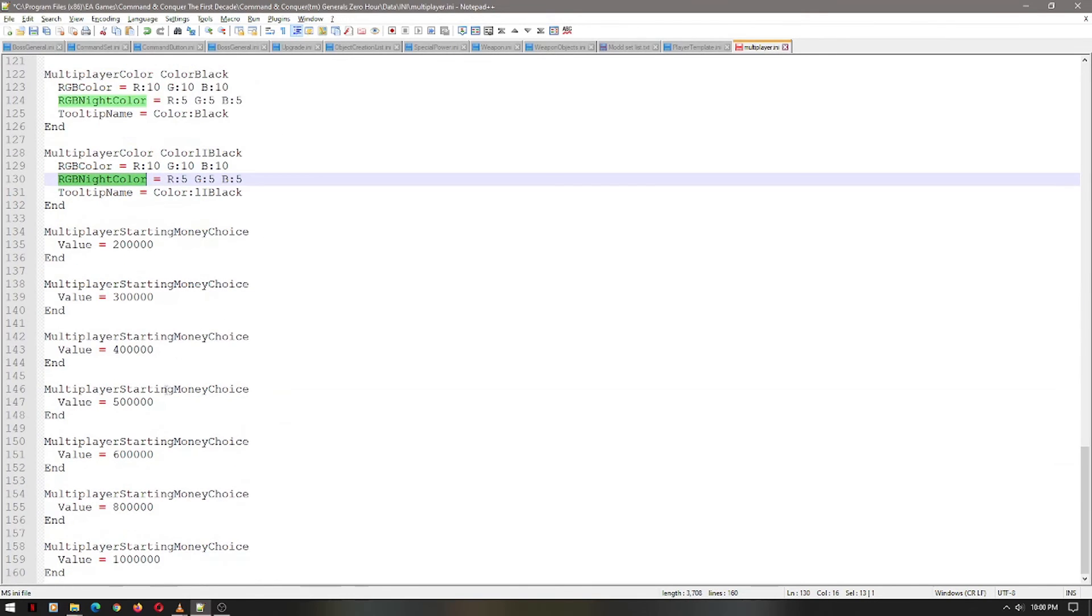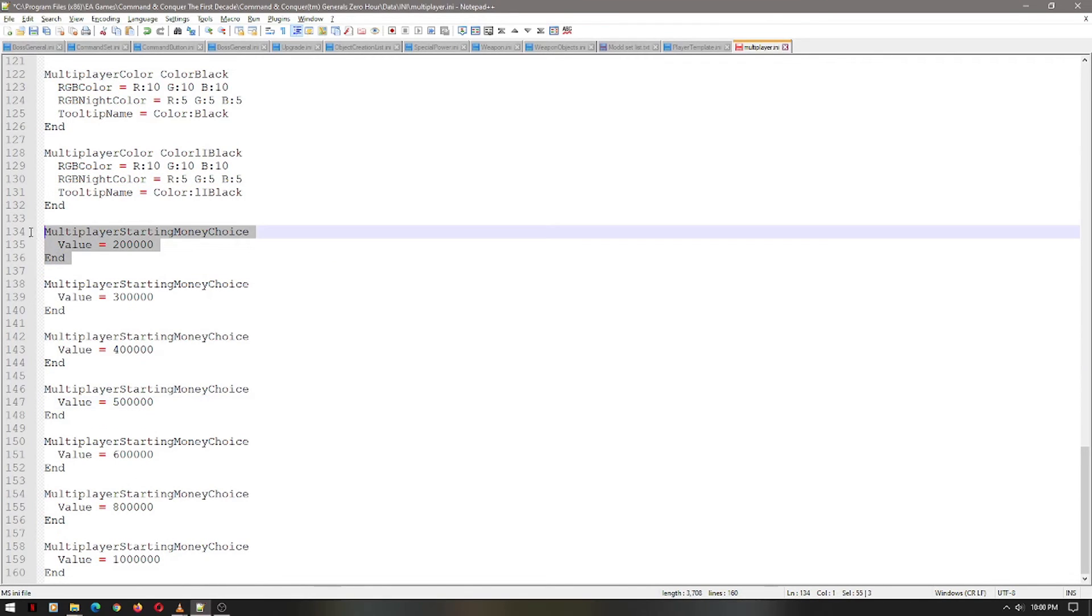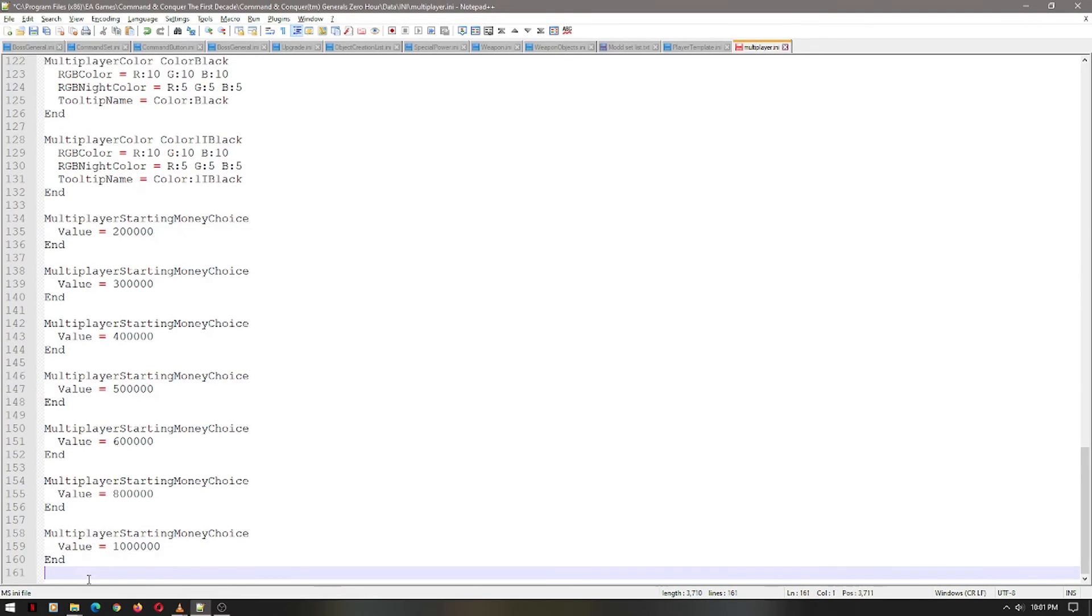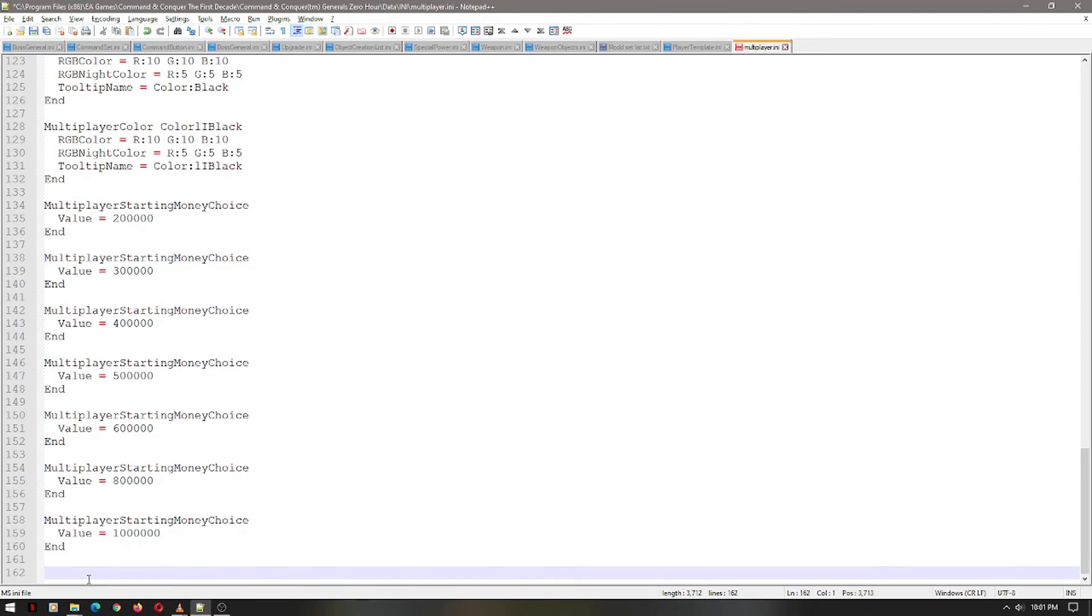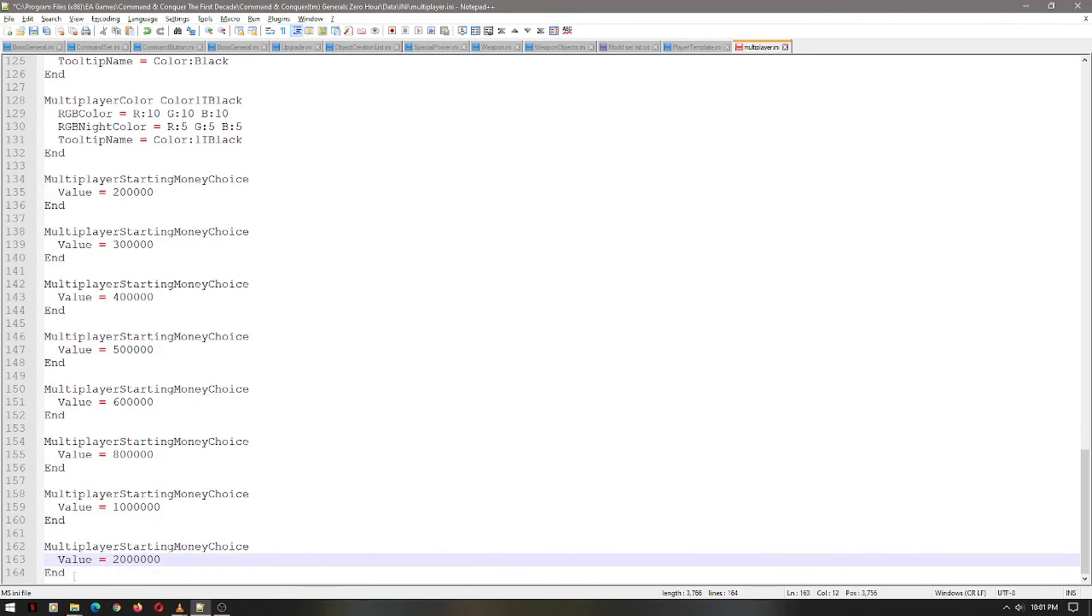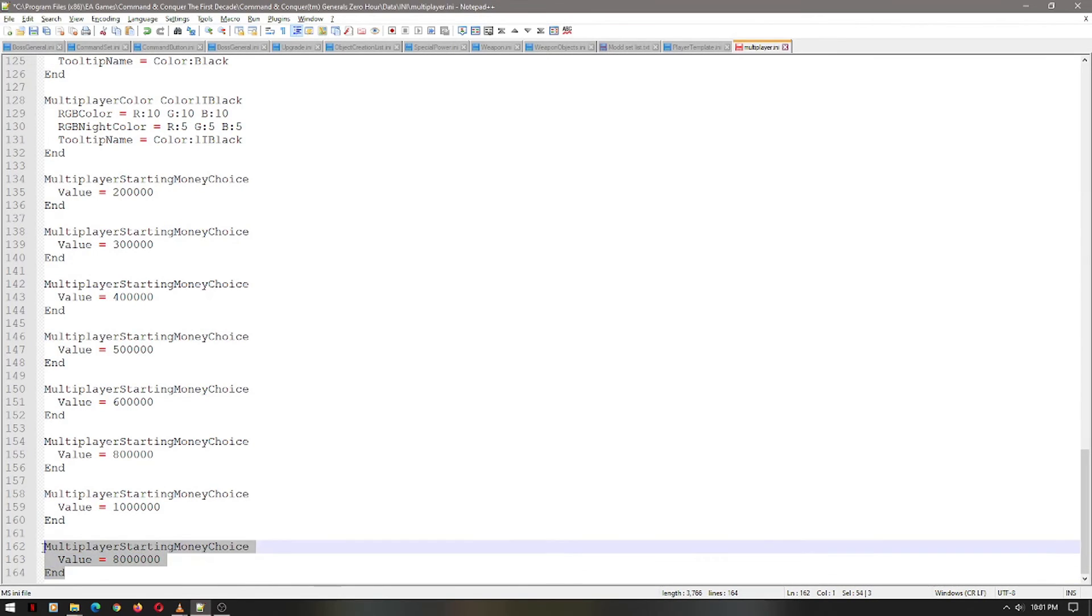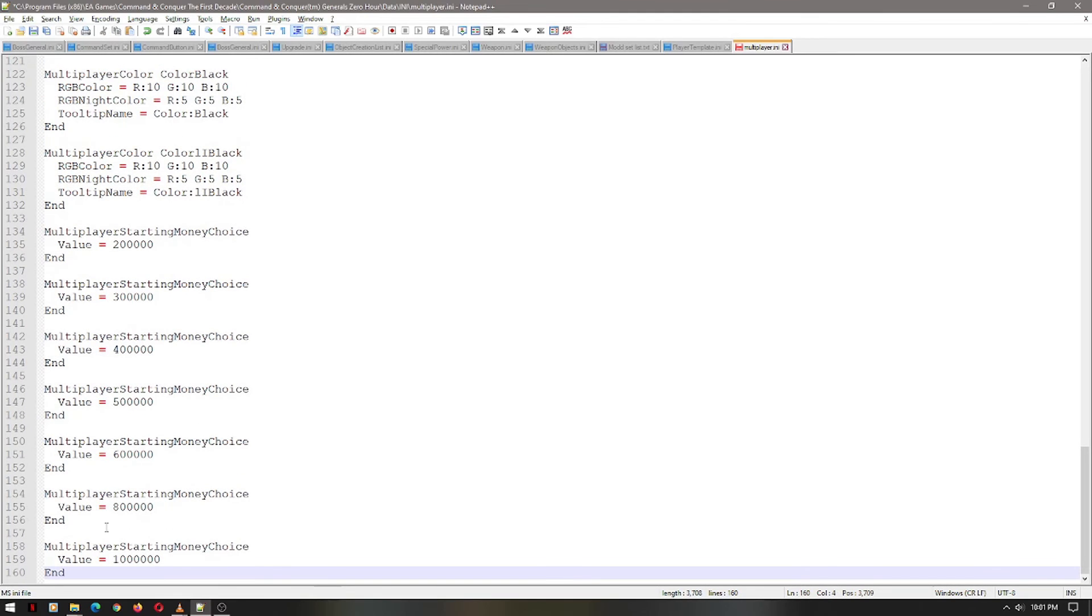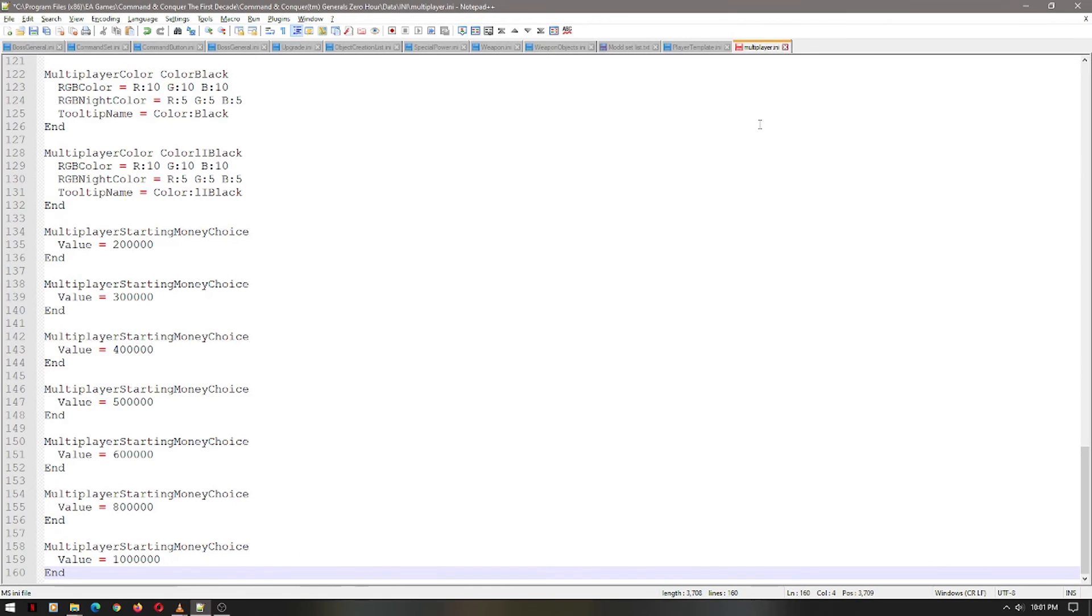And then you do the same thing if you want more money choices, you just copy it, and then paste it. Copy, I do two, and then paste. And then say you want to start with two million, eight million, whatever your desire is. As I said, personally, one million is even too much on mine. It is that easy. Remember, copy and paste.